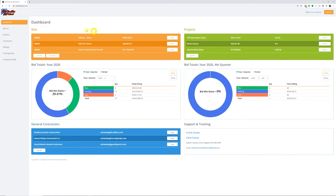Within the dashboard, you're going to see the three most current jobs you have bid. It also comes with a project management module which tracks in real time whether you're making money or losing money, or if you're on schedule or behind schedule compared to your bid. Really nice feature of the Steel Erection Bid Wizard.